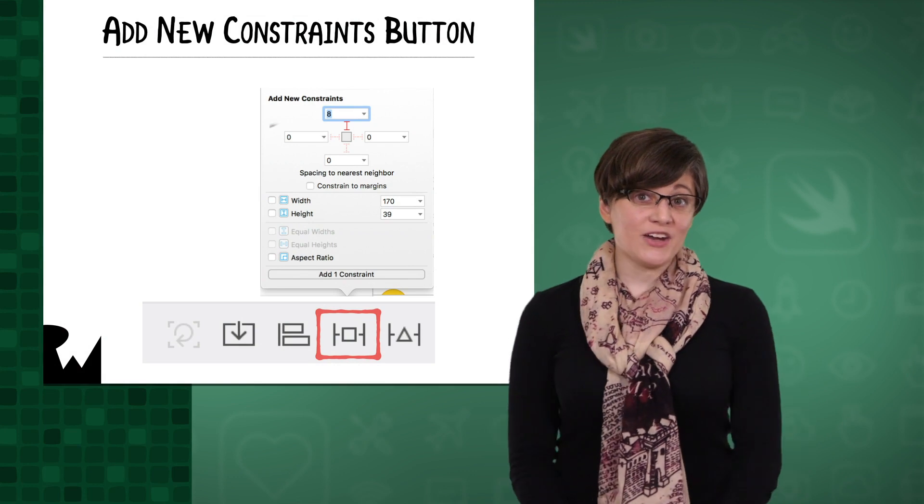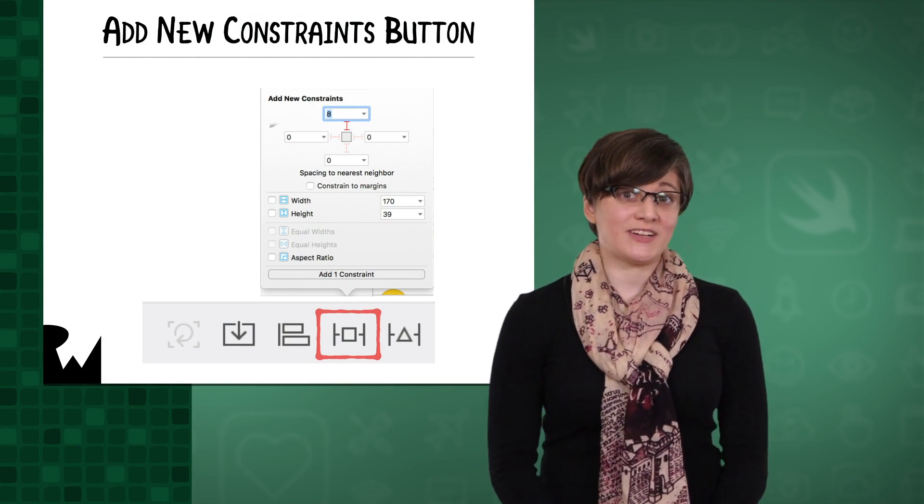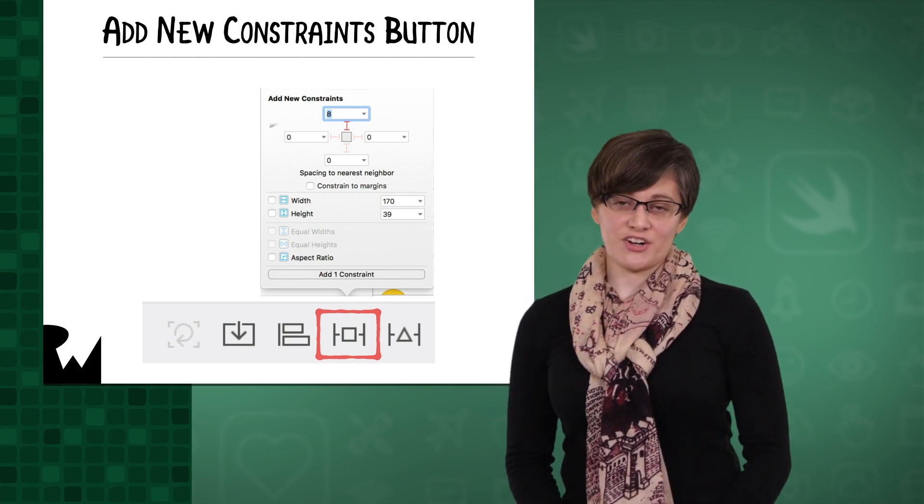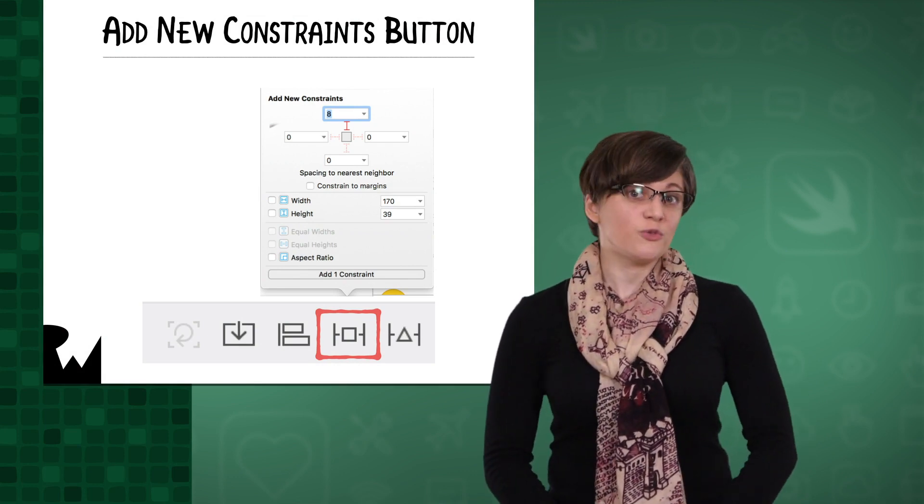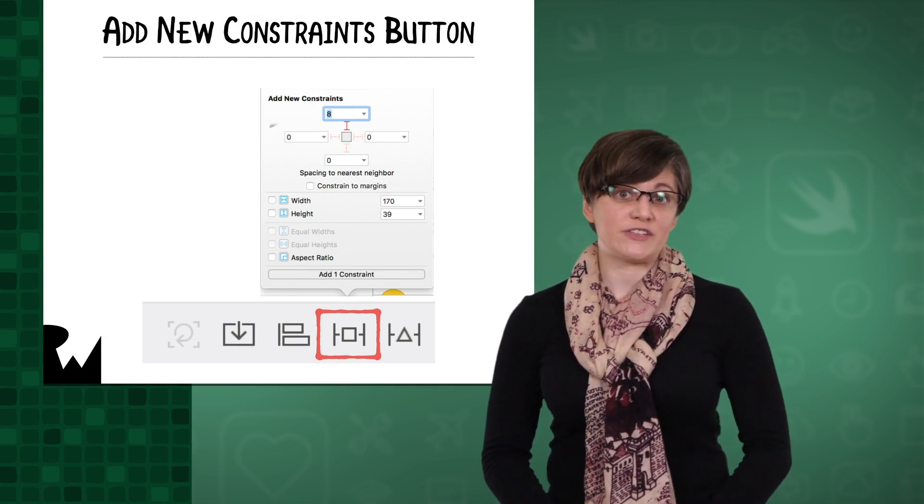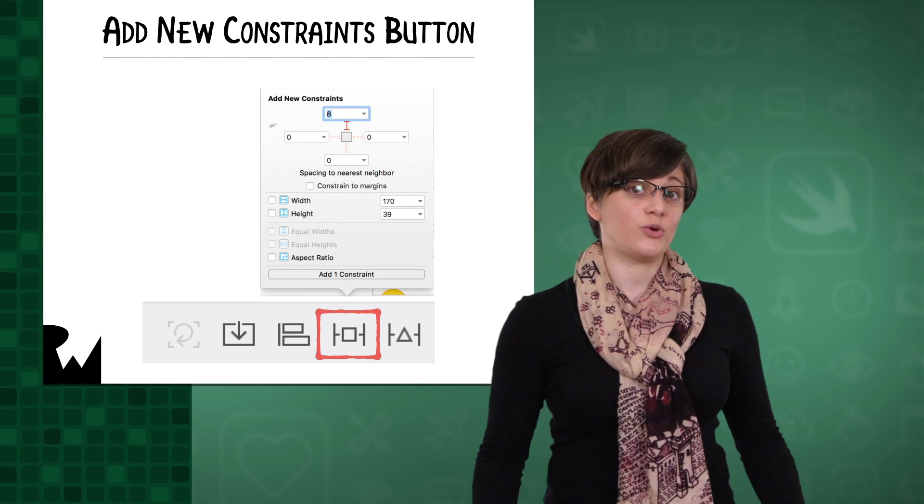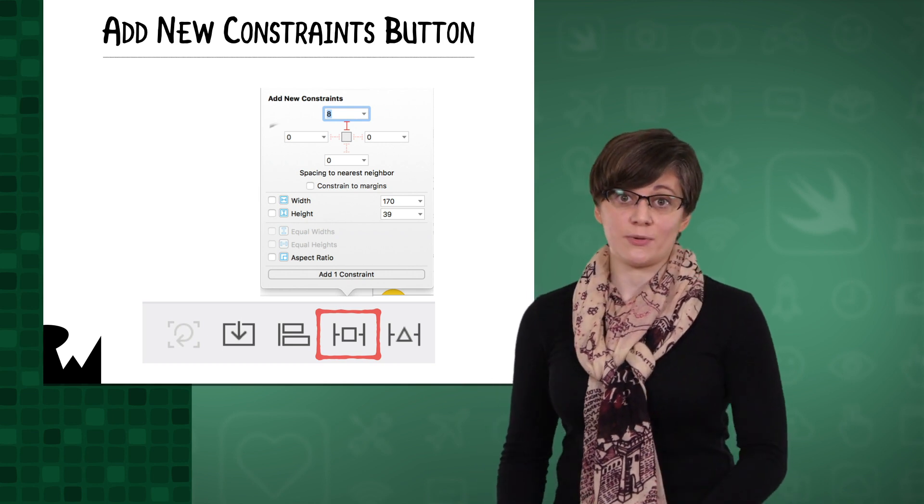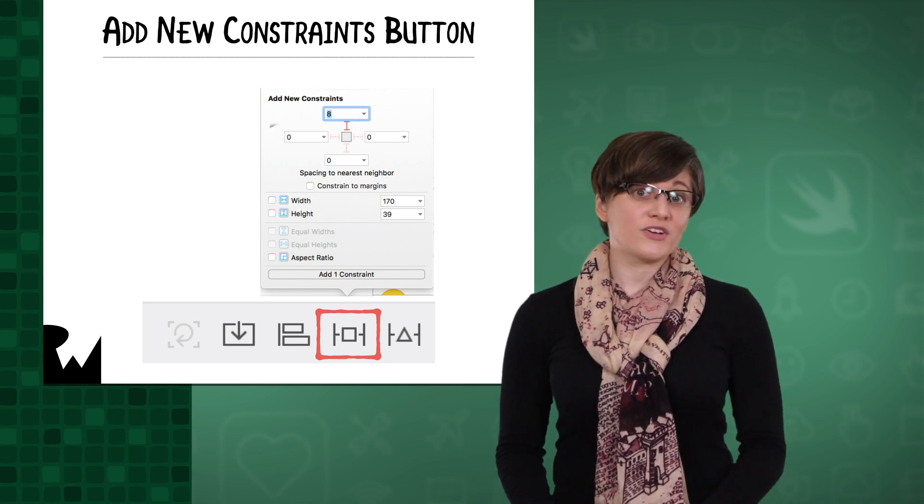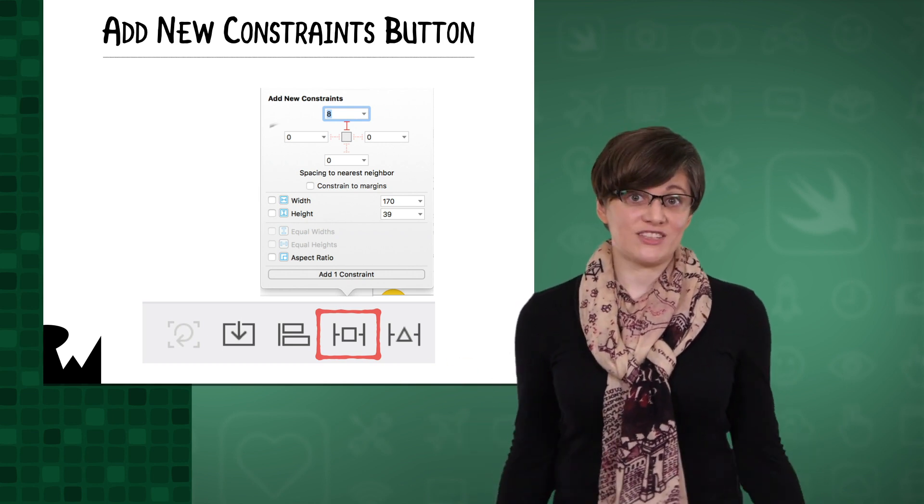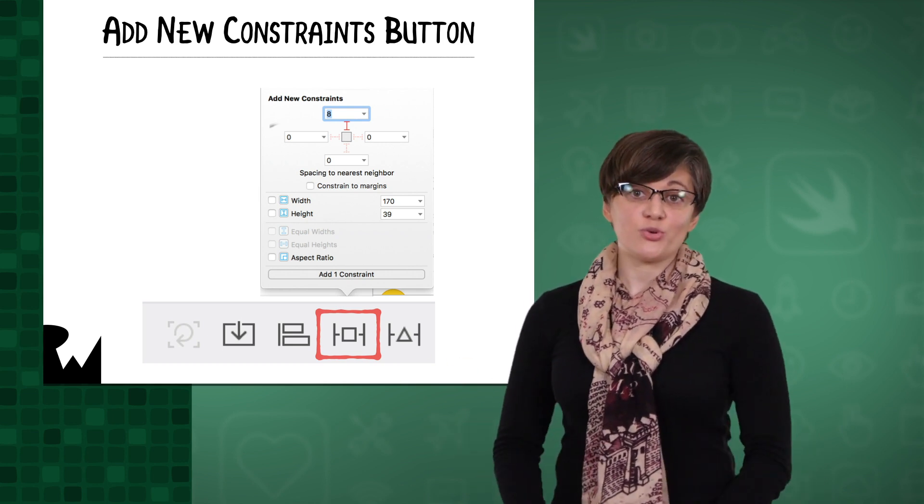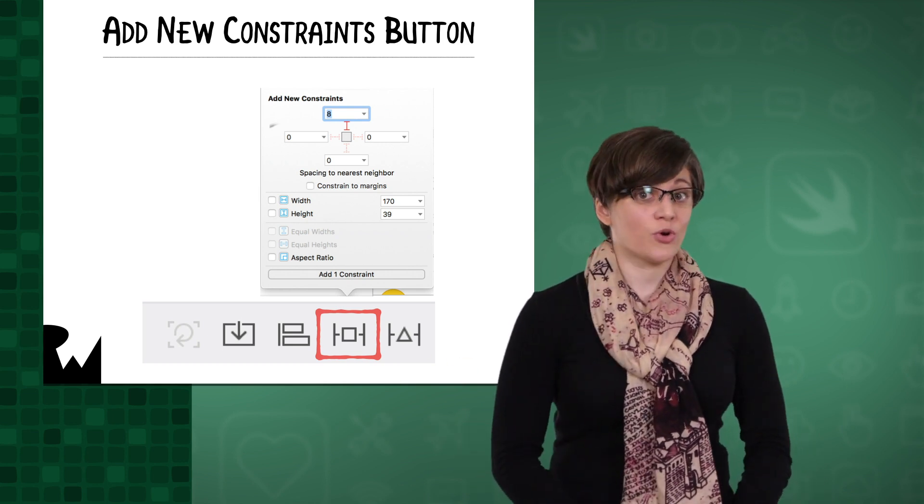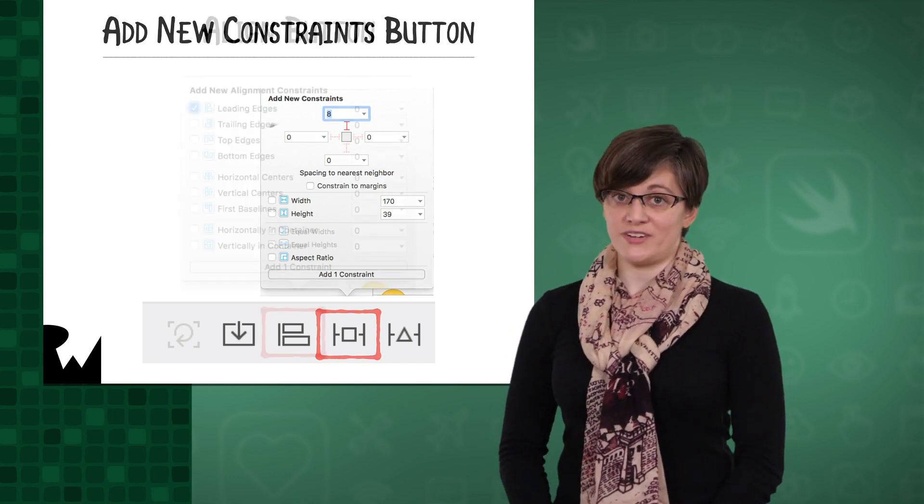First, we'll be working with the Add New Constraints button at the bottom of the editor. It's useful for creating constraints between a single view and its nearest neighbor. That works on all four sides. You can also create fixed width or height constraints with it.